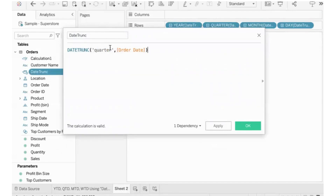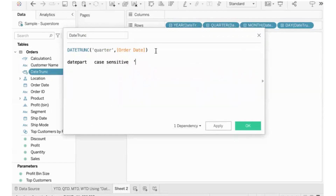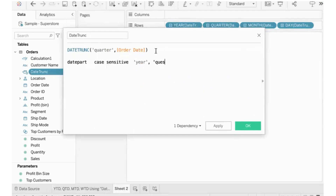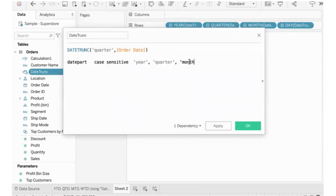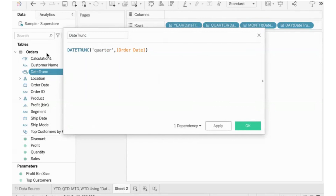By quarter. Now, the date part is case sensitive. If you want to mention the year, you use 'year' in lowercase. You can use 'quarter' — it should be all in lowercase, a singular word. Month is written as 'month'. It should be a singular word and all lowercase. This is the date part mentioned.